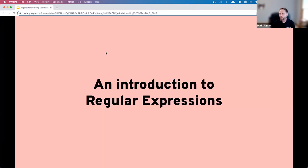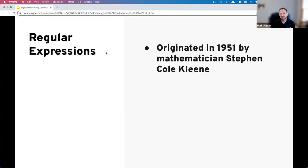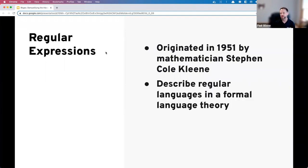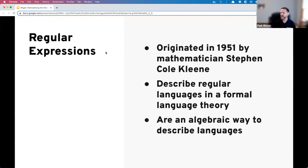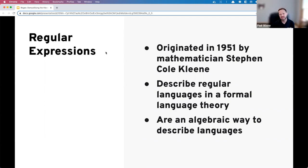What are regular expressions? They originated back in the early 1950s with a mathematician named Stephen Kleene, who was trying to describe regular languages in formal language theory — building an algebraic formula to describe languages. While interesting academically, that's probably not what you think of when you hear 'regular expression.'